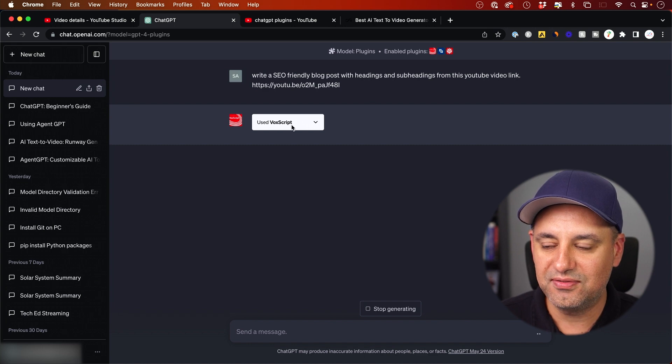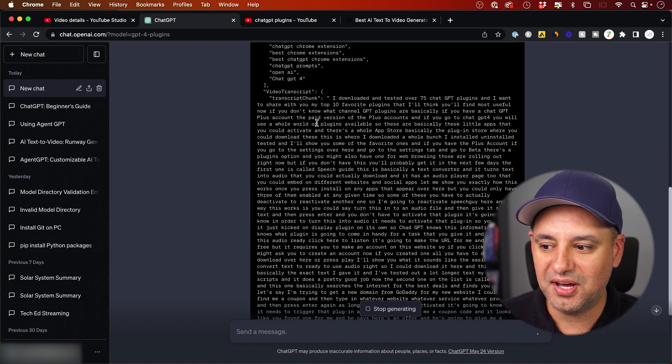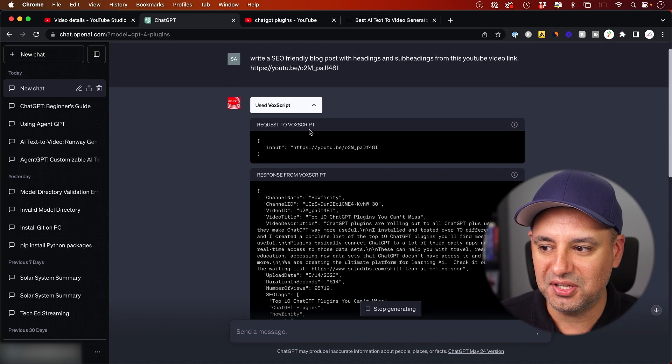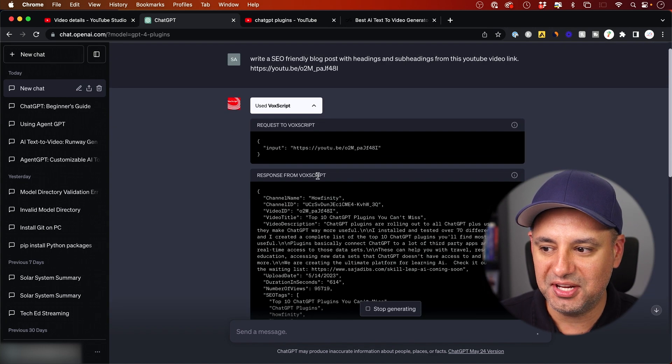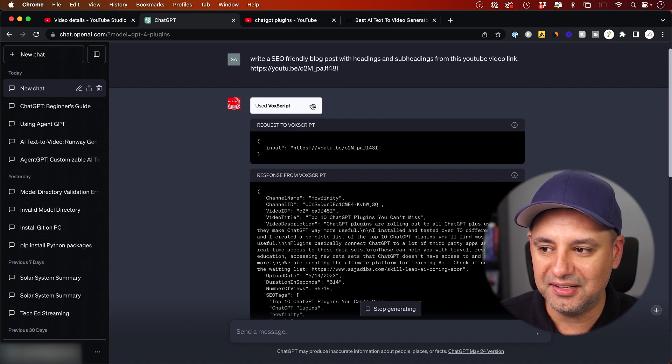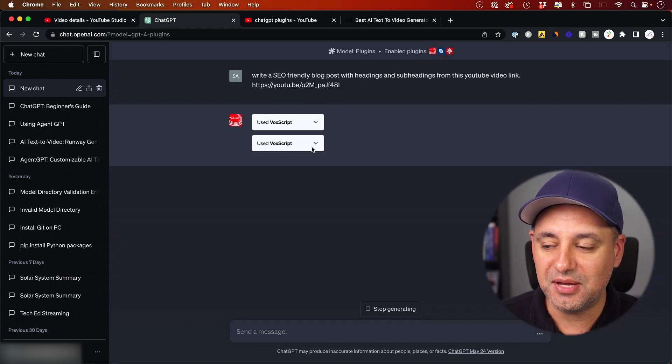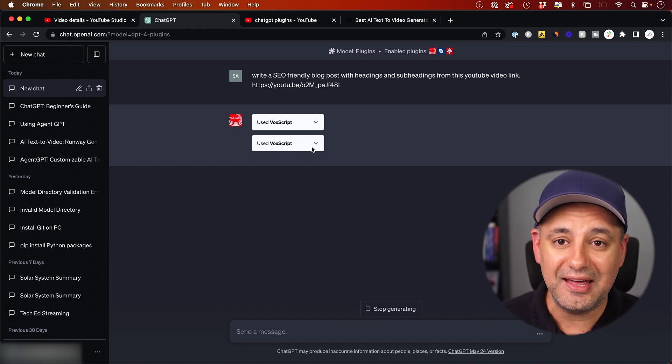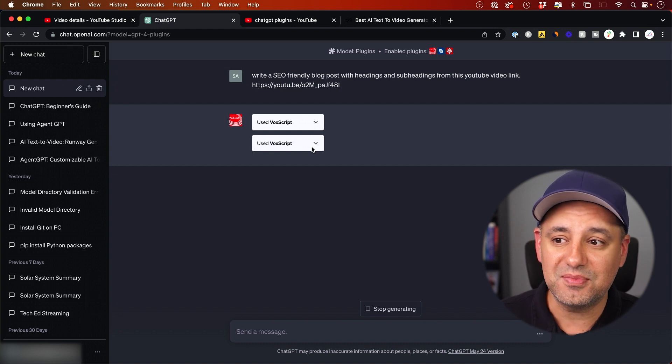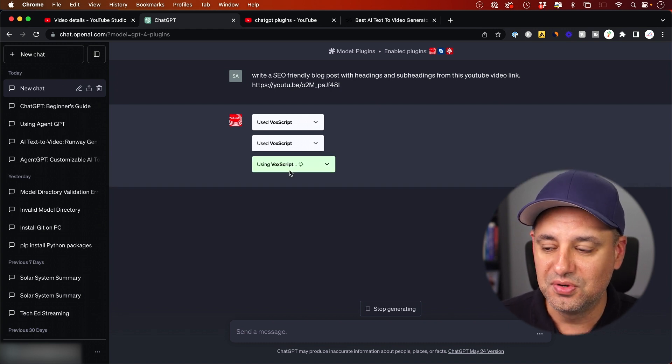It says used VoxScript. And then you can kind of see what it's doing. It's actually reading the transcript. So it followed that link. It read that transcript. Sometimes it uses it again. Sometimes it uses the other one that I showed you.